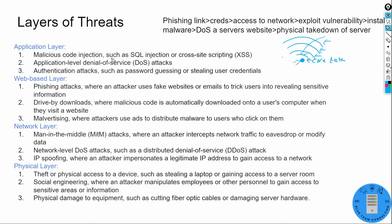At the application layer, you can have malicious code injection, SQL injections, cross-site scripting, application-level DoS attacks, and authentication attacks like password guessing, password spraying, or stealing user credentials. At the web-based layer, we have phishing attacks, drive-by downloads where malicious code is automatically downloaded when a user visits a site, and malvertising — using ads to distribute malware by getting you to click an ad link.